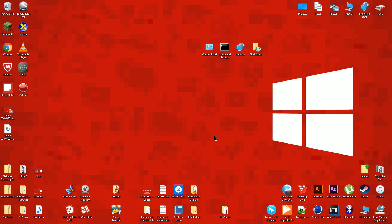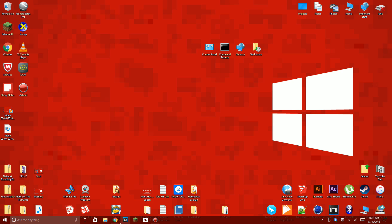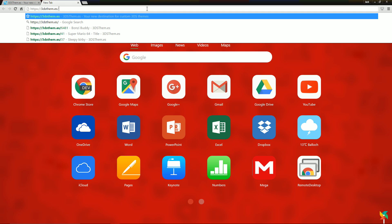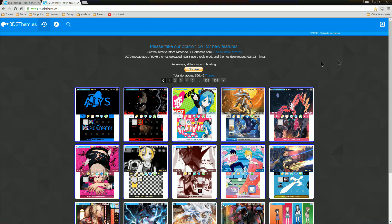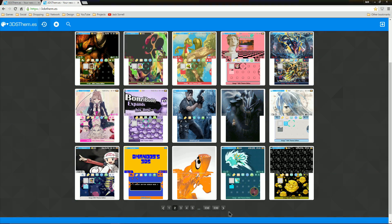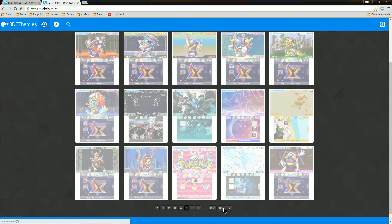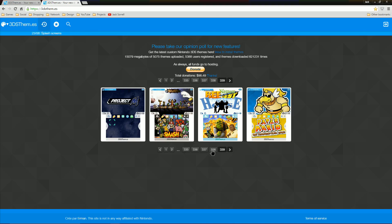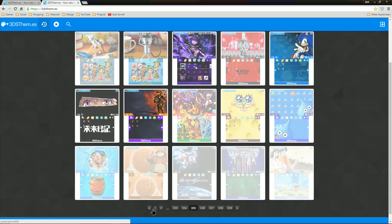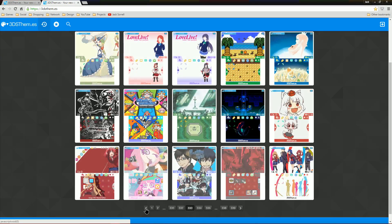Now let's get started. Take the SD card out from your 3DS and put it into your PC. Go to this website, which is linked below. You can see there are really thousands of themes — there are so many of them, so you'll have to look for your own theme; I can't show them all. In the top left corner there's a magnifying glass icon. If you click it, you can search for a theme.